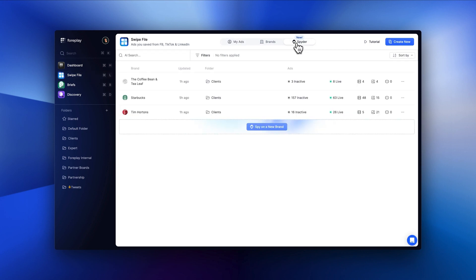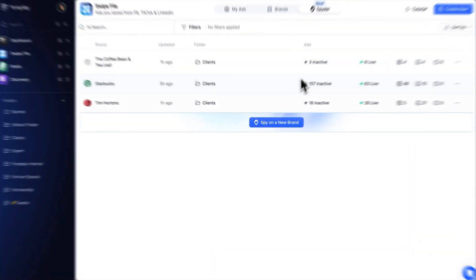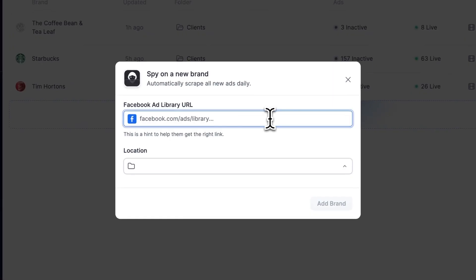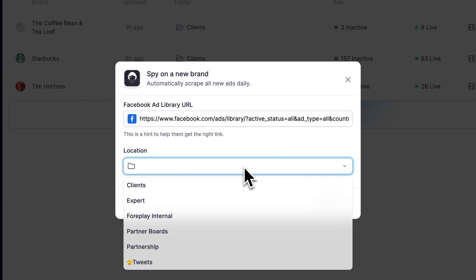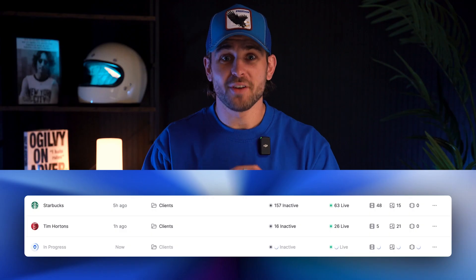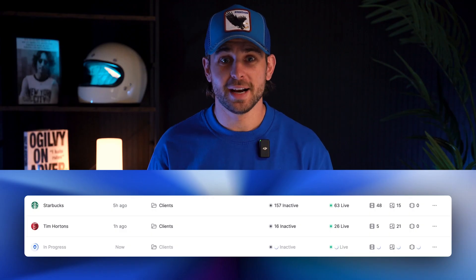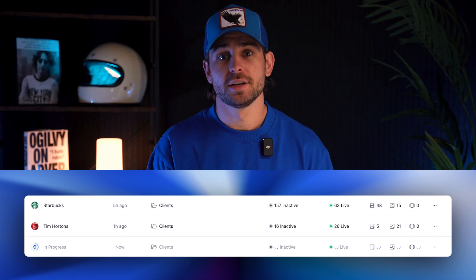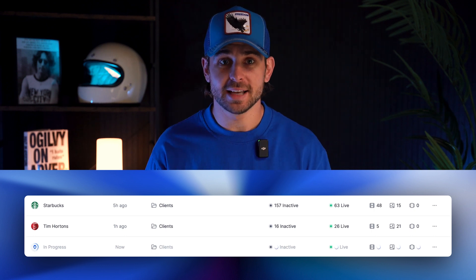Next, go to Foreplay, click swipe file, and toggle over to Spyder. Click spy on a new brand and paste the URL. You can even choose a folder for this brand to live in. Foreplay will save all currently running ads and check back every day to automatically save new ad creatives.